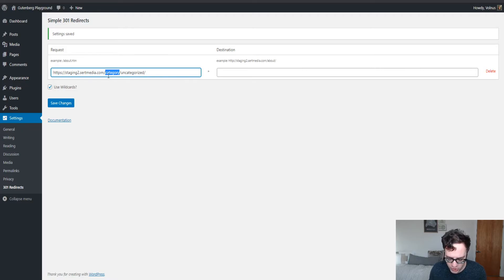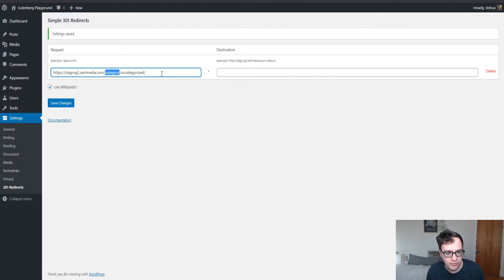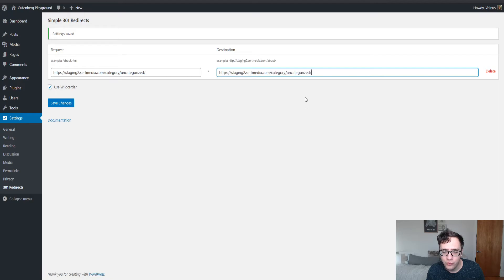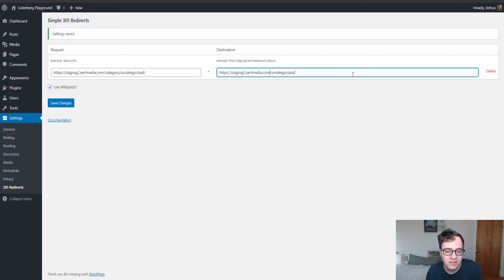So we could set up a redirect rule to work like this. So now this URL, I can set it to redirect to its uncategorized version. Now because this page doesn't technically exist, the category will not work.